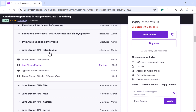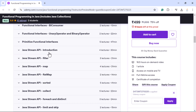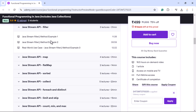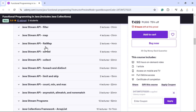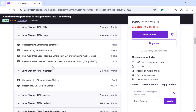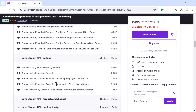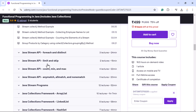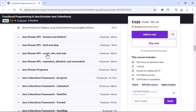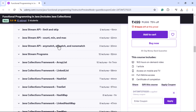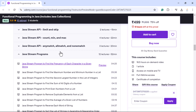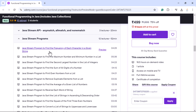Once you learn lambda expressions and functional interfaces, next you will learn the Java Stream API in depth. I have covered everything about the Java Stream API in this course — filter, map, flatMap, sorted, collect, forEach, distinct, limit, skip, count, min, max, anyMatch, allMatch, and noneMatch with real-world examples.